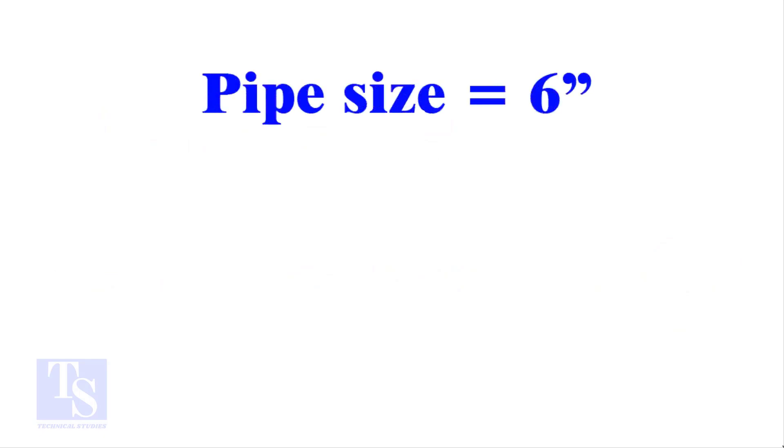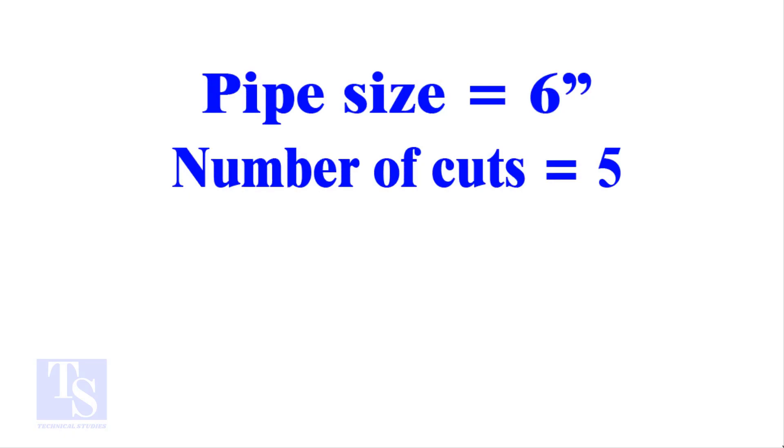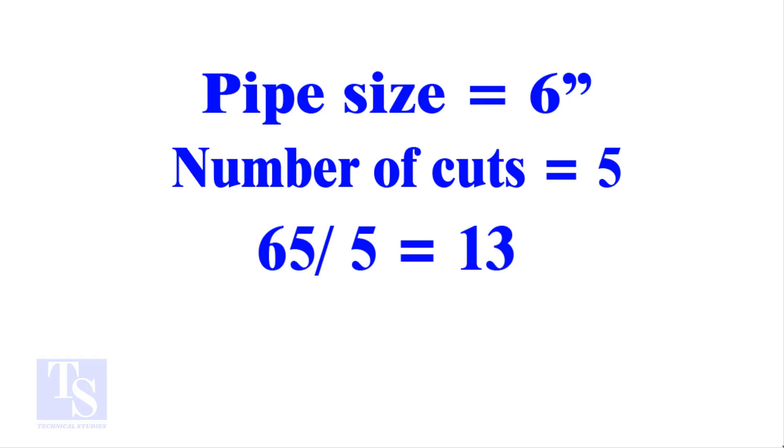Let me show you more examples. Pipe size 6 inches, number of cuts 5, and the answer is 13. Calculate the cut back in any method and compare it with this answer. Surprised?